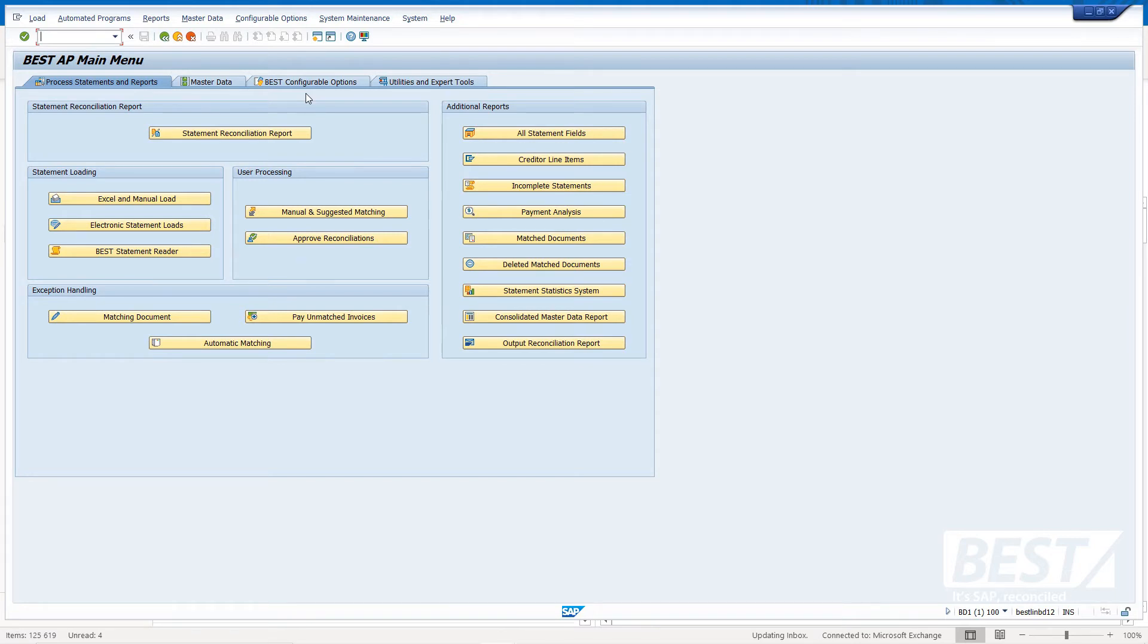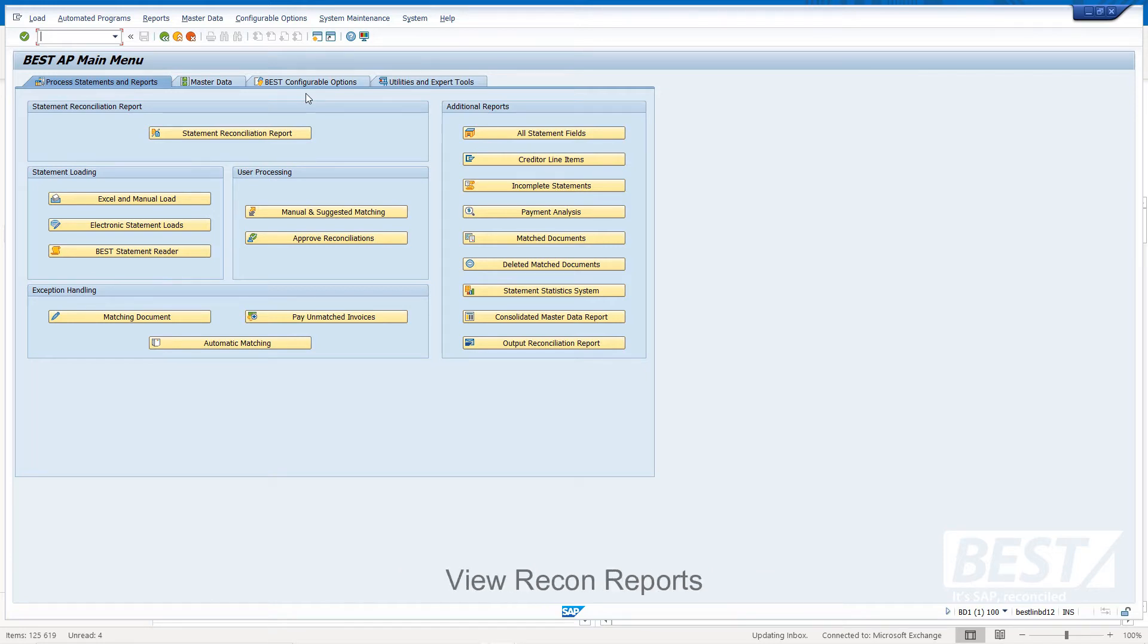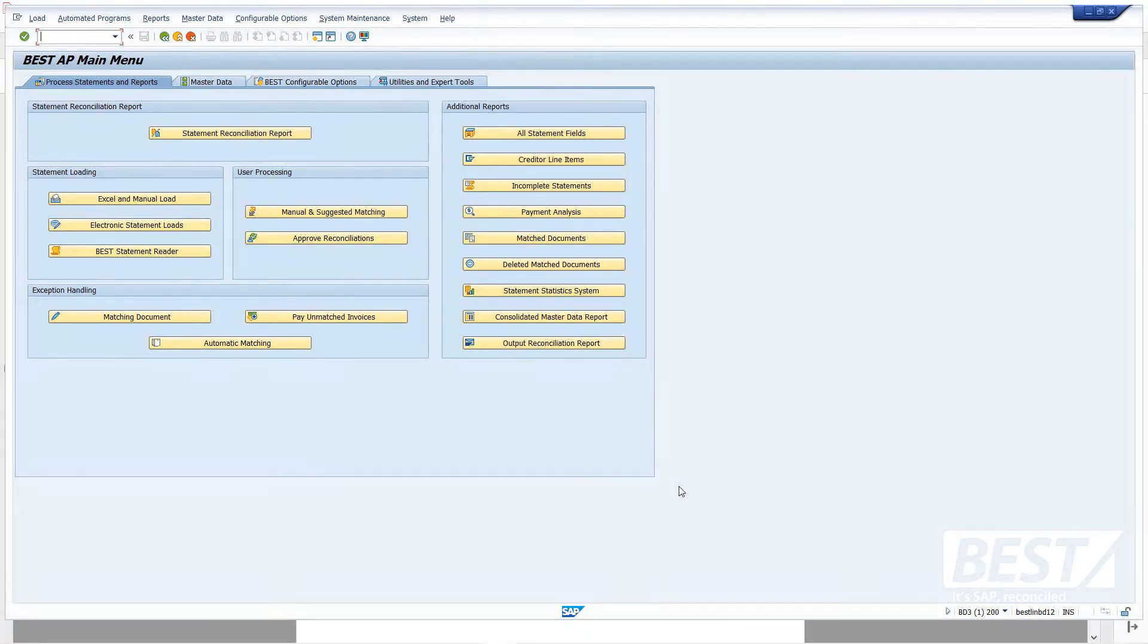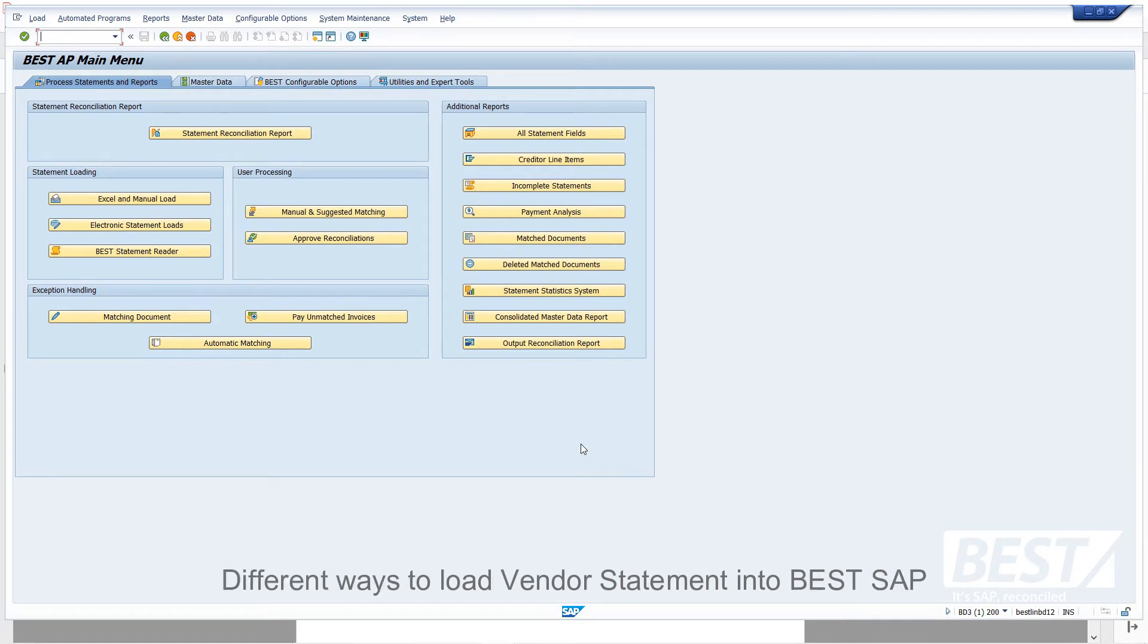So I'm going to briefly show you an end-to-end process of loading statements into SAP, automatic matching in SAP, and viewing the reconciliation report in various ways with some key management reports and information as well. A key consideration is how to get the vendor statements into SAP.